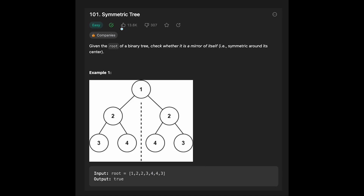Hey everyone, today we are going to solve the LeetCode question on symmetric tree. I chose this problem because I was actually asked the exact same question in an interview before — I forgot the company, but I was definitely asked. So that's why I chose it.